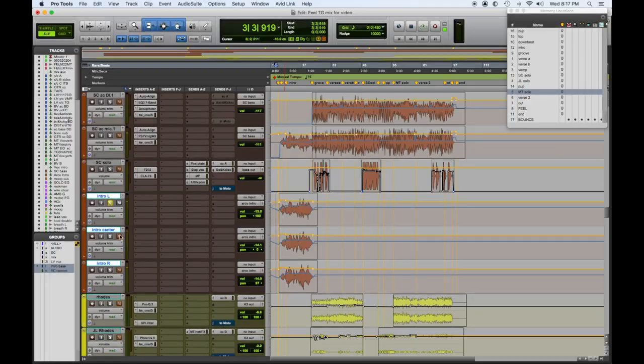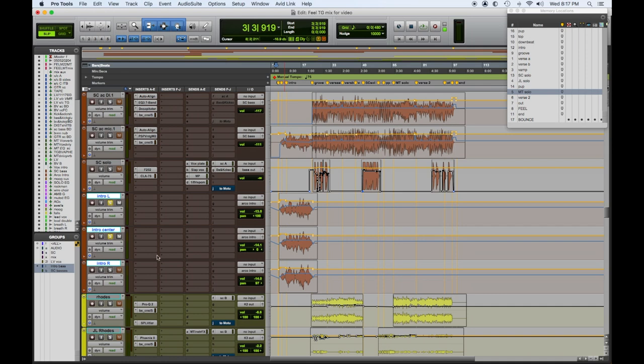Alright, cool. So let's hear what the arco basses are doing at the intro. Here they are.